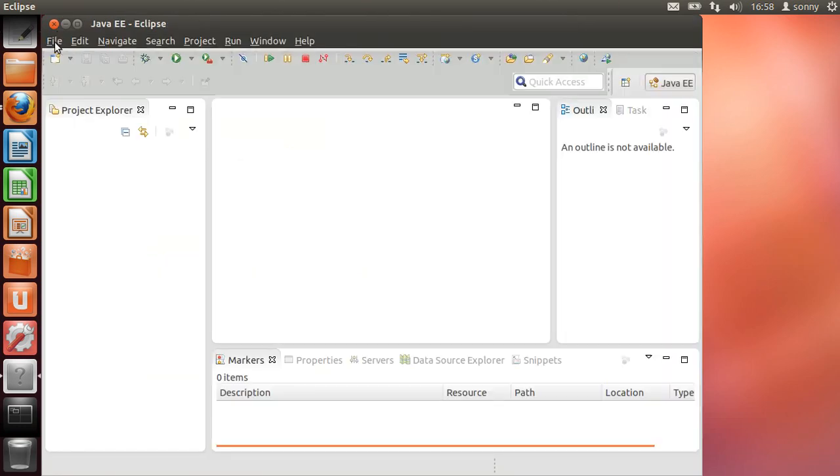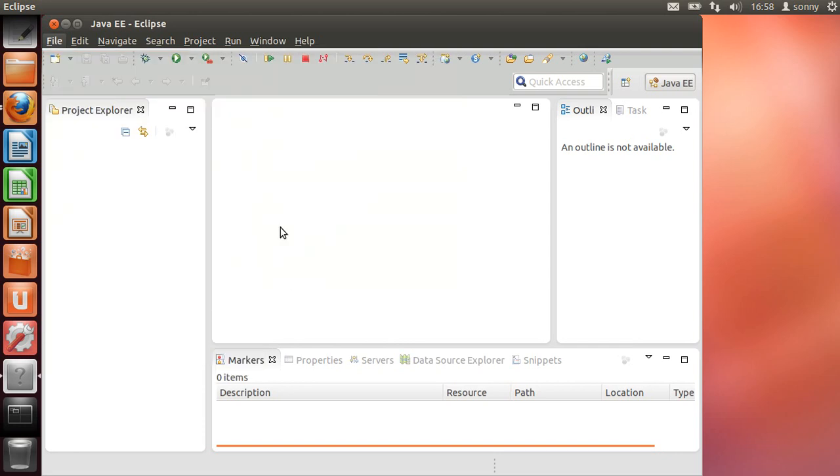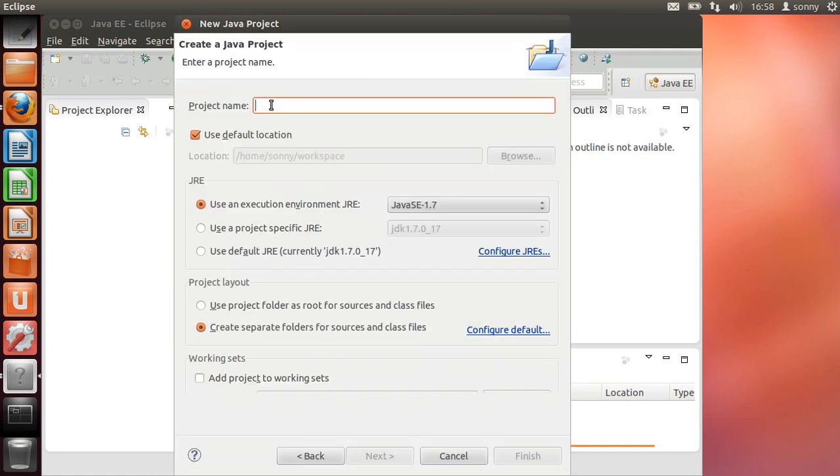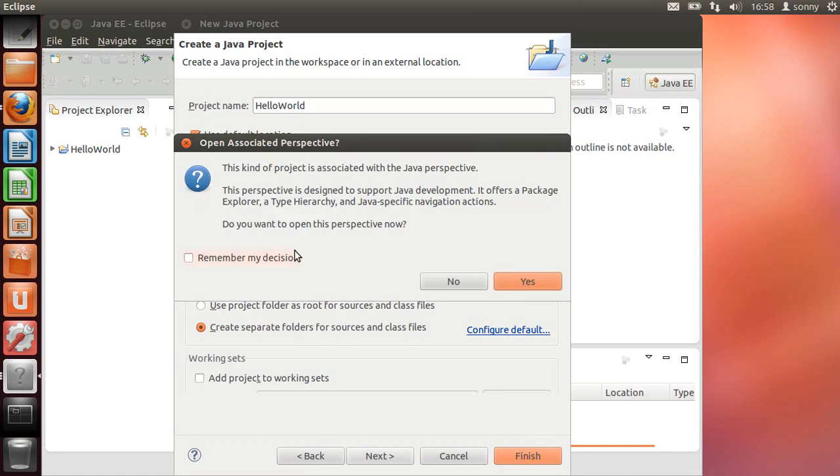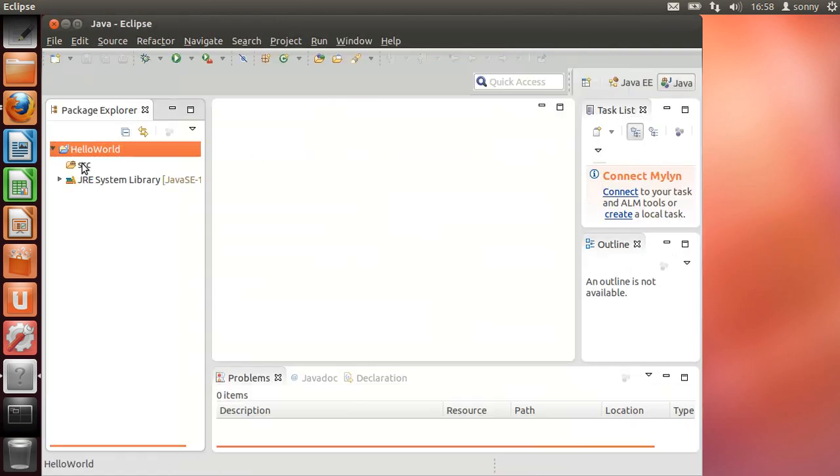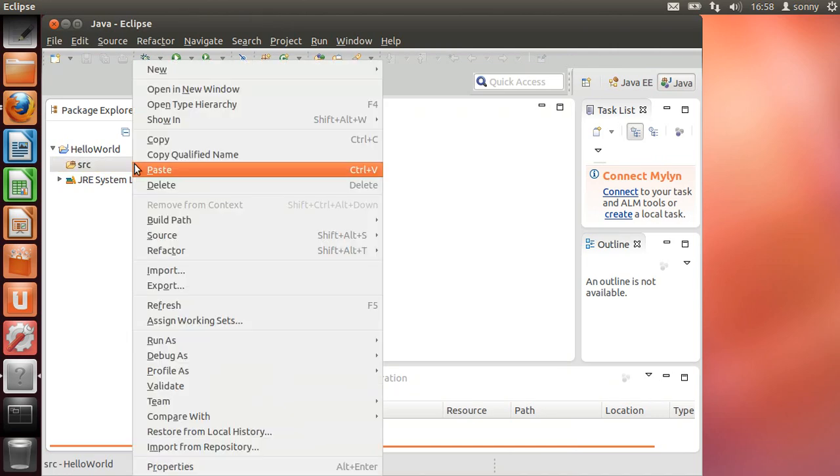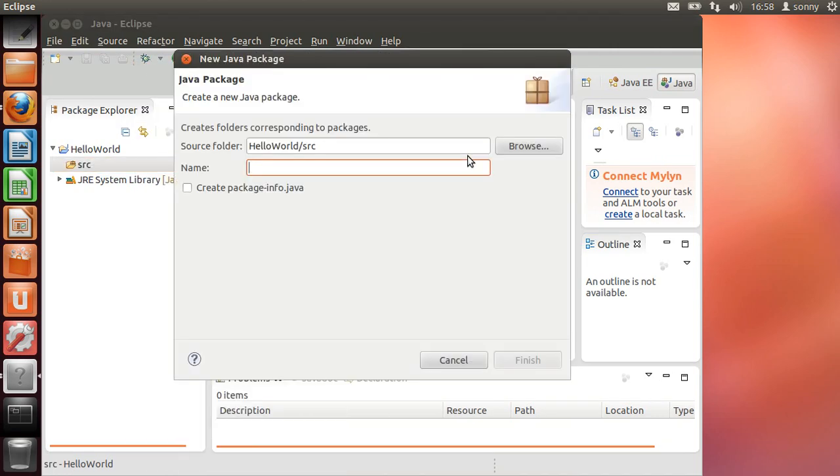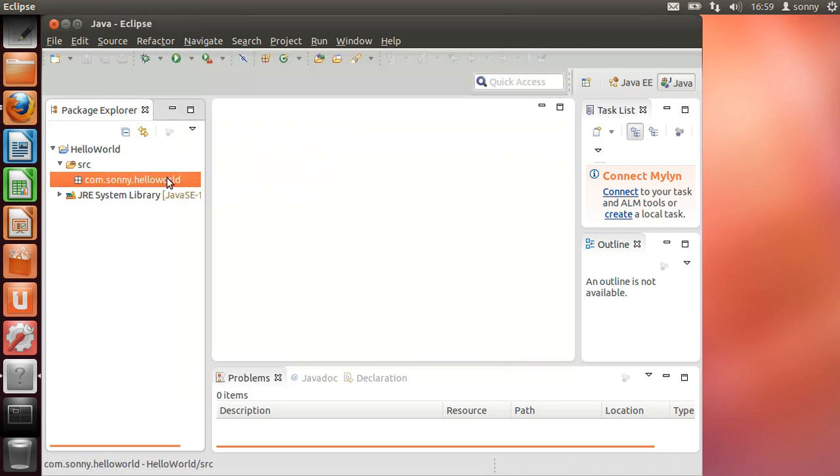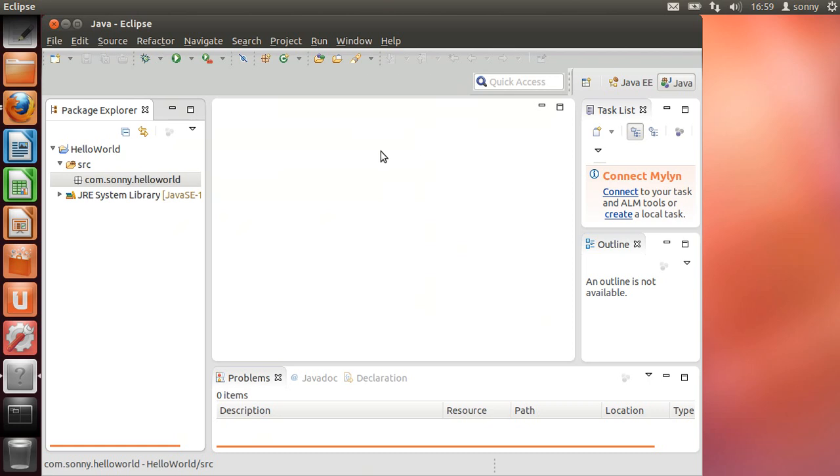Let's go on and create a project. Java project. HelloWorld. Yes, change the perspective. So let's create our package inside of src, we decided to call it sony.helloworld, and our class is going to be named HelloWorld also. Create main, finish.